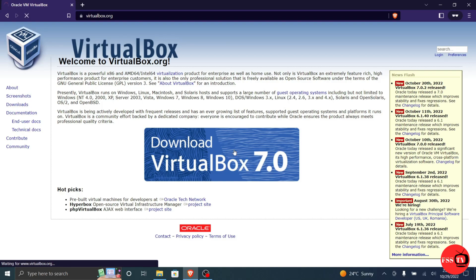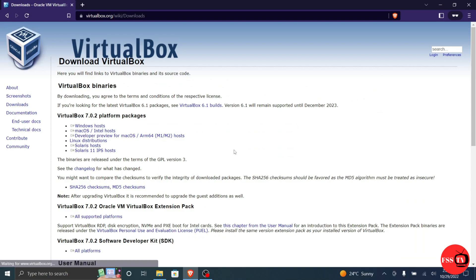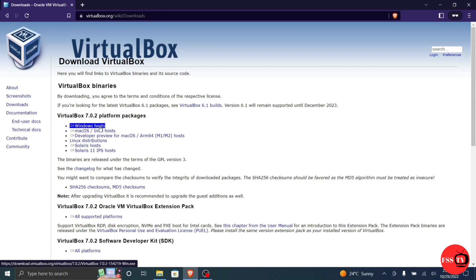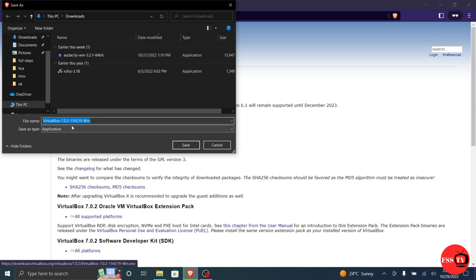Doing so will open the download page. Click Windows Host on VirtualBox Platform Package. The VirtualBox.exe file will begin downloading onto your computer. I will save it on my desktop.